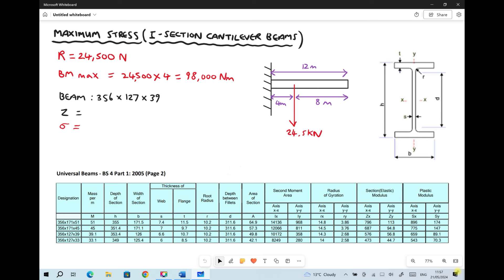We have a diagram on the screen showing a cantilever beam of length 12 meters. We know it's a cantilever beam because it's only supported on the left-hand side. We also have a load of 24.5 kilonewtons being applied four meters from the support. The reaction at the support must be equal to the load being applied.